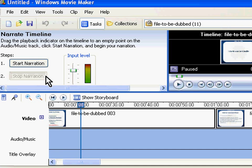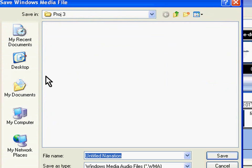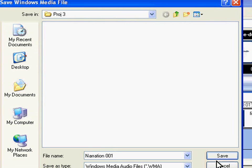Movie Maker will ask you to save the narration as an audio file on your computer. A dialog box will open, wherein you will be prompted to specify the file name and the path that you want the recorded audio clip to be saved in. I will choose this folder and give this name. Click on Save.